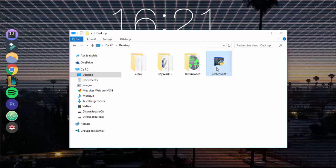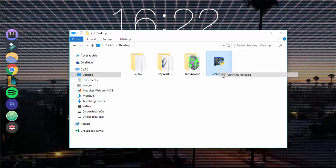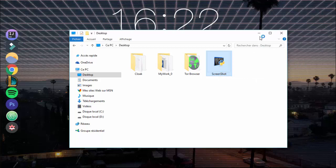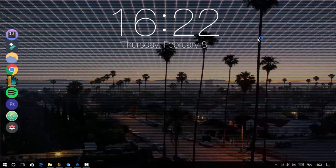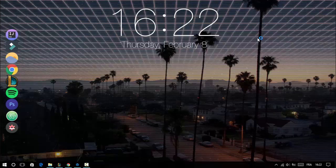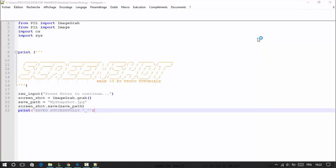So first, make your script. I made this script to take screenshots, so I will convert it to an executable.